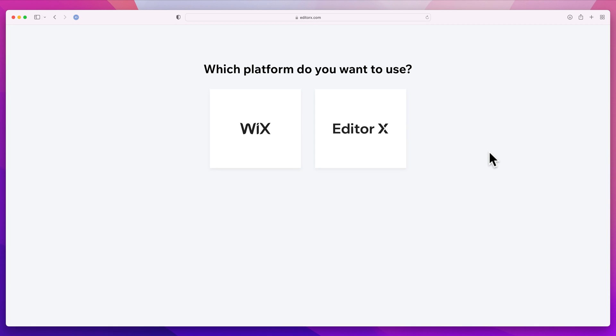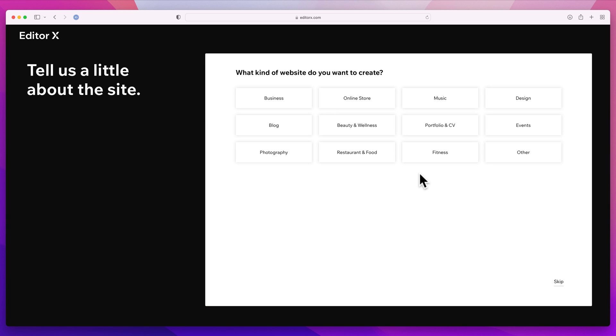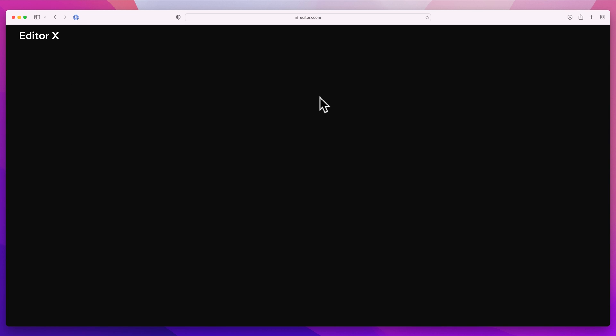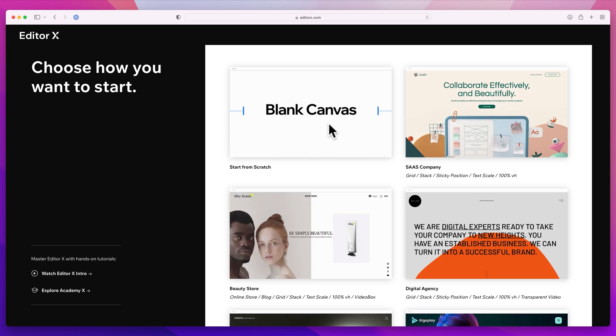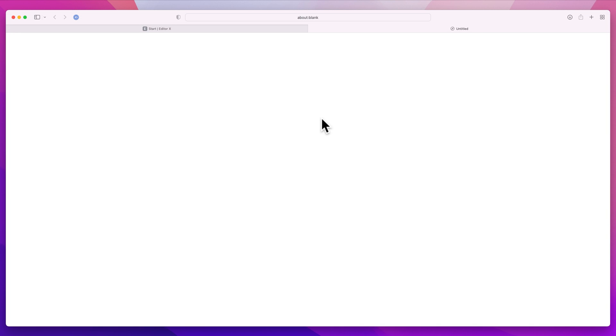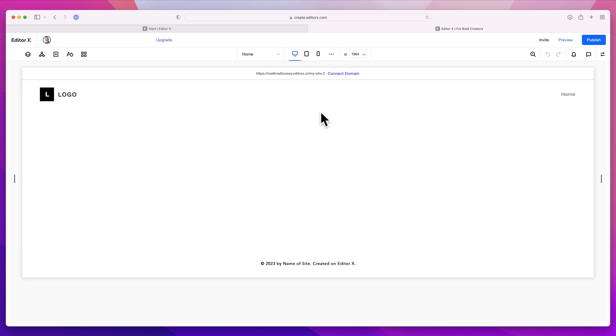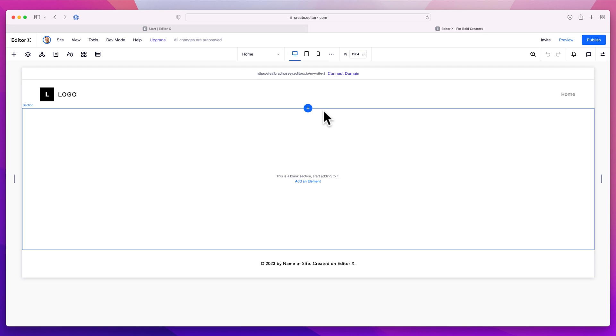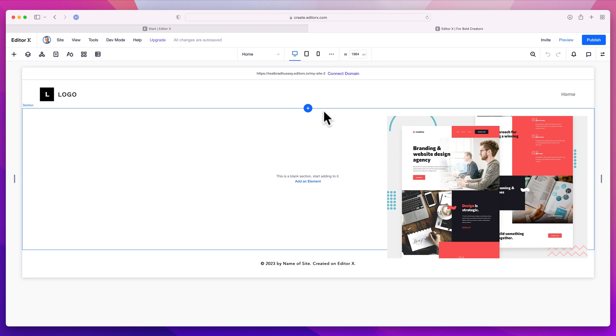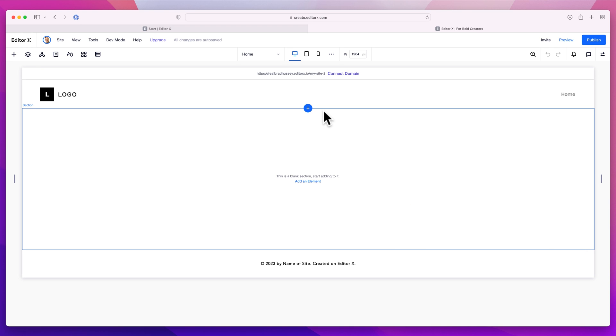All right, so I'm going to be using Editor X to build the site. So Editor X.com, the platform I'm using is Editor X, the kind of website I'm going to create, I'm going to say business, this is just to help filter themes and stuff, but we're going to be using a blank canvas. All right, and now we have our blank canvas that we're going to work from. First thing we're going to do is start by building our design library based on that Figma design file, that design style guide, we're going to be referencing that to build out this design library. So here's how we do that.